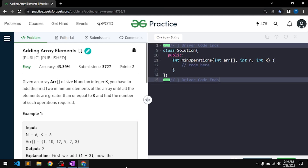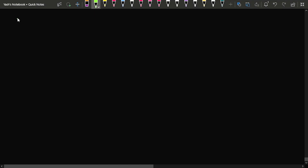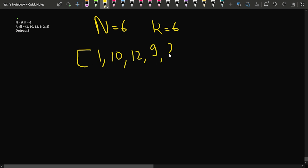In this video we will discuss the problem 'Adding Array Elements'. The problem says that given an array of size n and an integer k, you have to add the first two minimum numbers of the array until all the elements become greater than or equal to k. We have to find the number of operations that will be required. Let us consider a sample test case to understand this better.